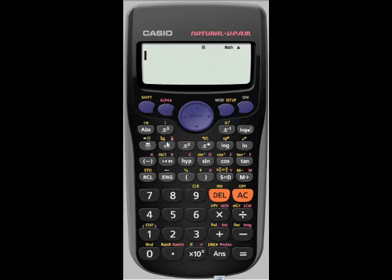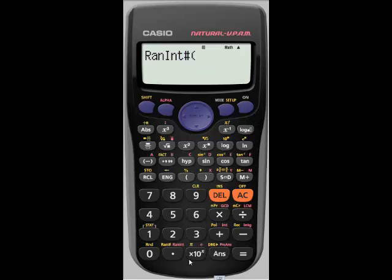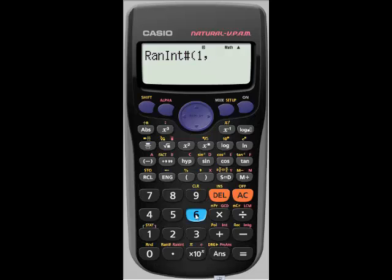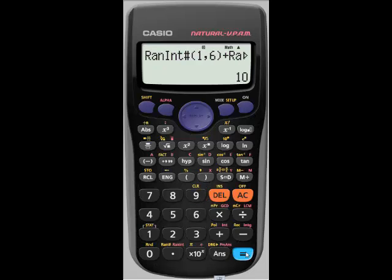We also want to show off the random number generator. Shift random will simply generate three-digit decimals between 0 and 1. If you'd prefer a random integer, use alpha and then the same key, random int, and tell it the boundaries. For instance, a random integer between 1 and 6 — every time you press equals, it generates a new one. I like to add two random integers from 1 to 6 together, which simulates rolling a pair of dice and getting the total.